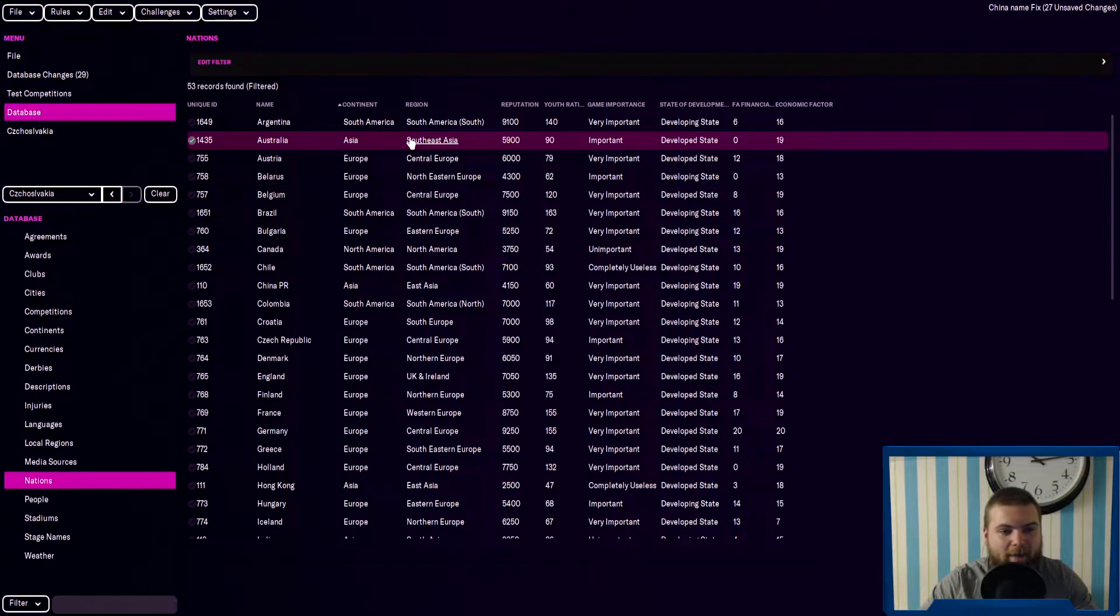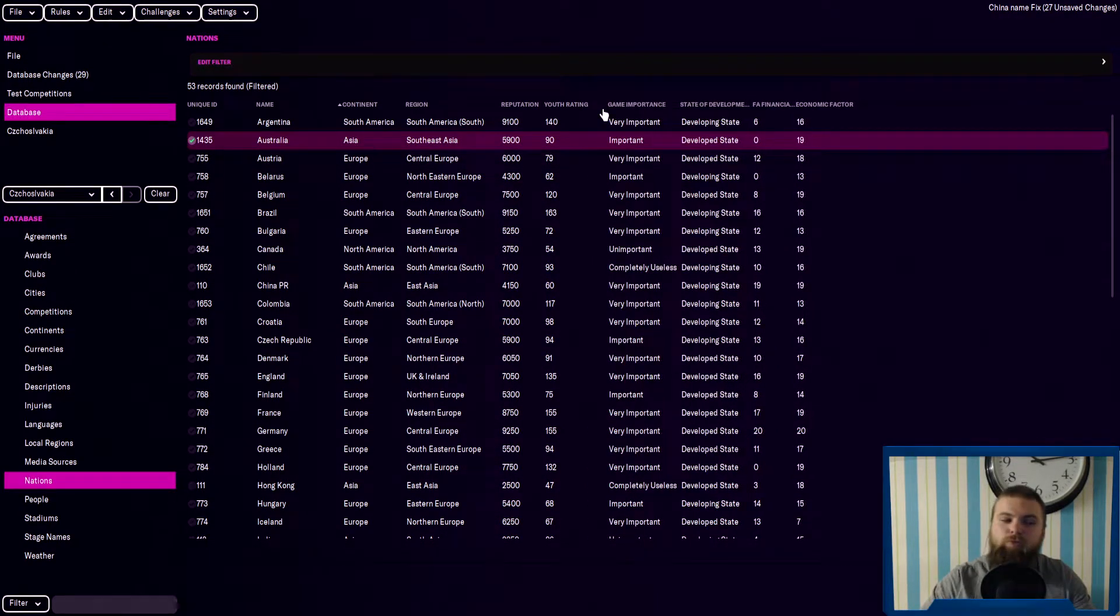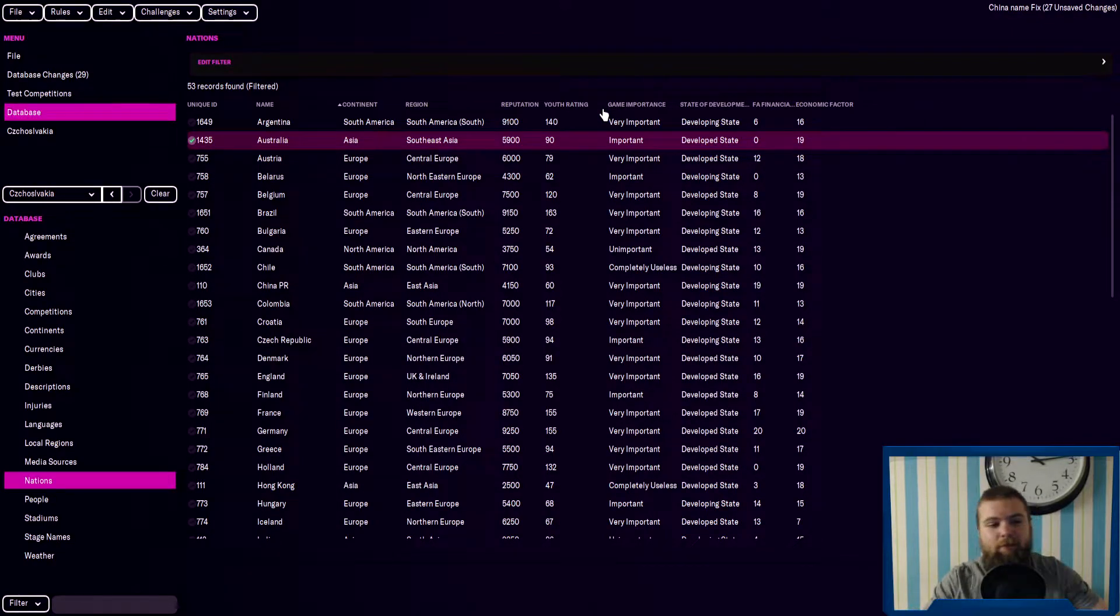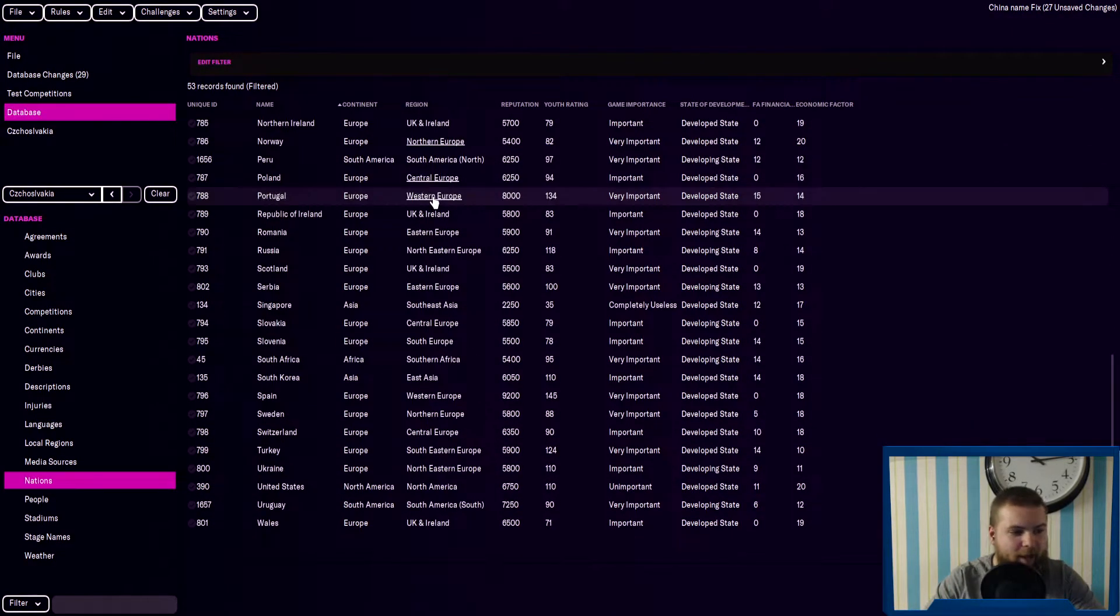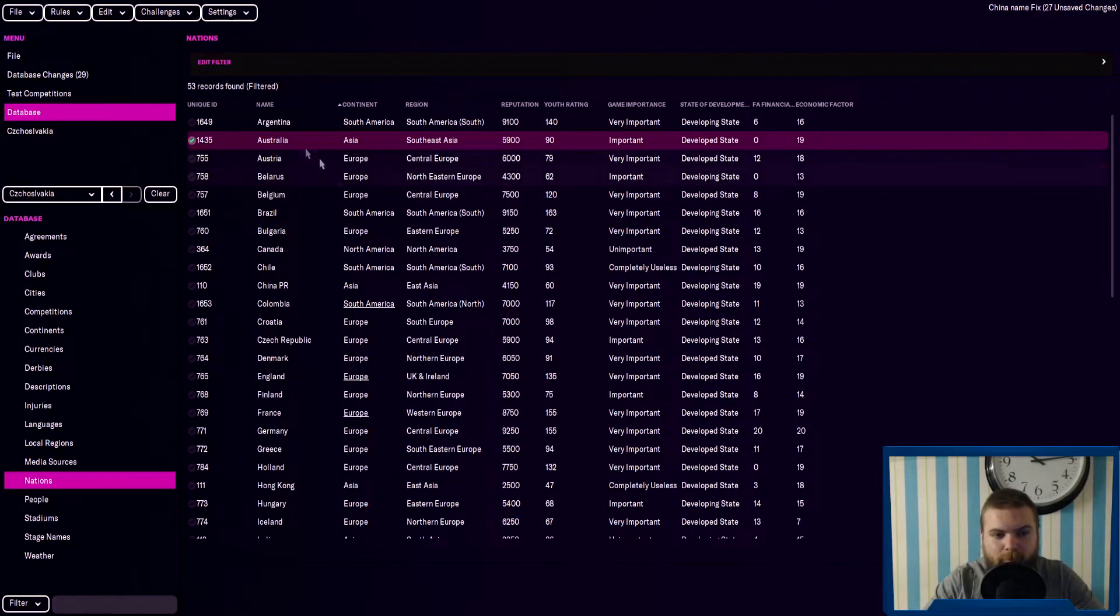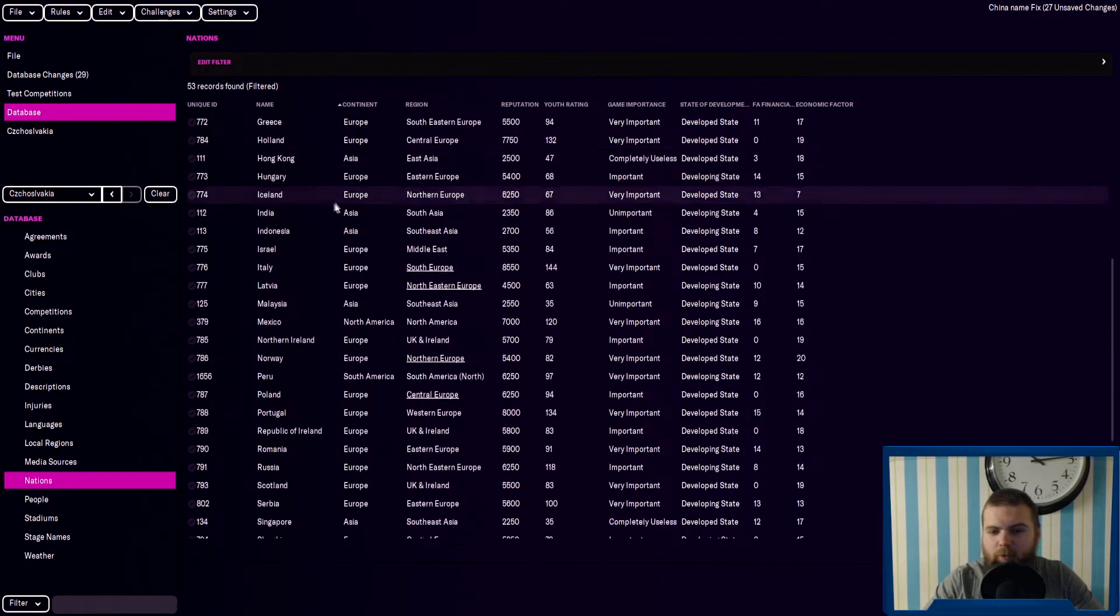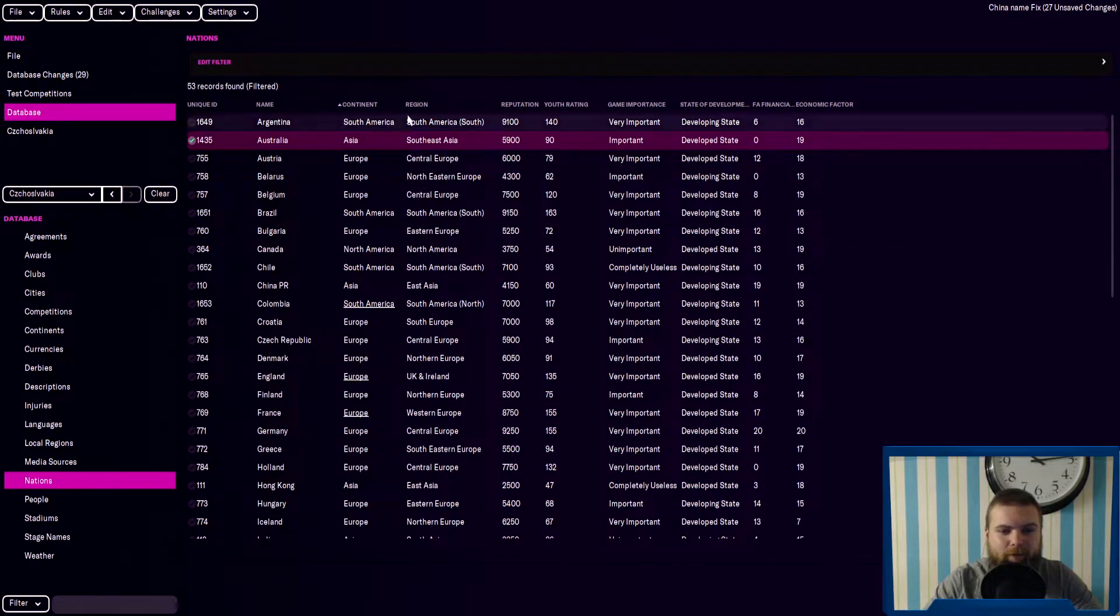Here we have all 53 playable nations in FM. I'll do one I think for all of the nations but these are all the playable nations you can have in FM from Argentina to Wales and here we have the continent,